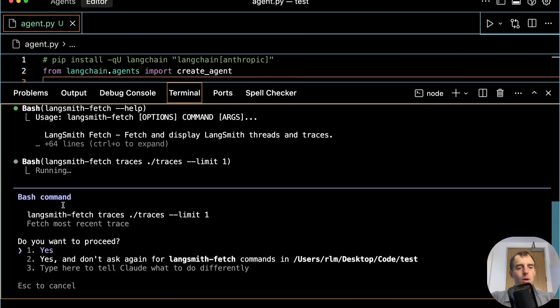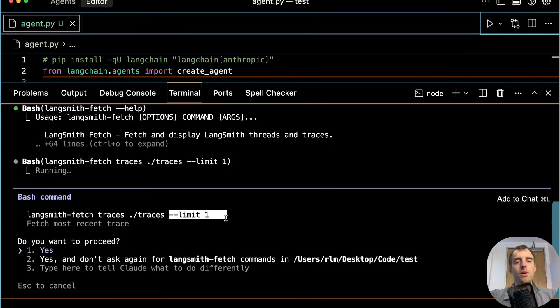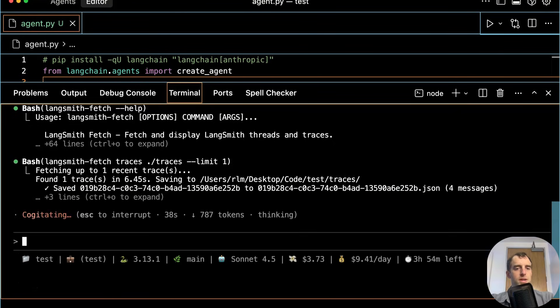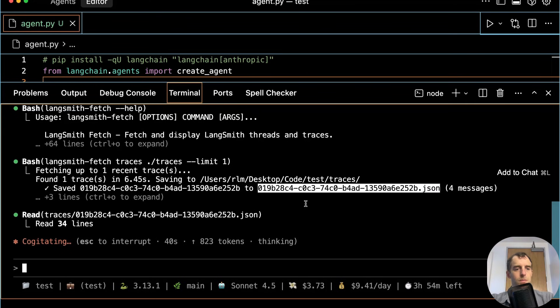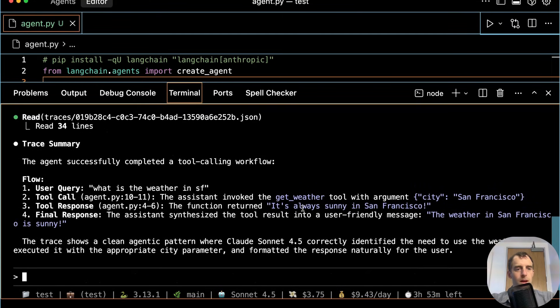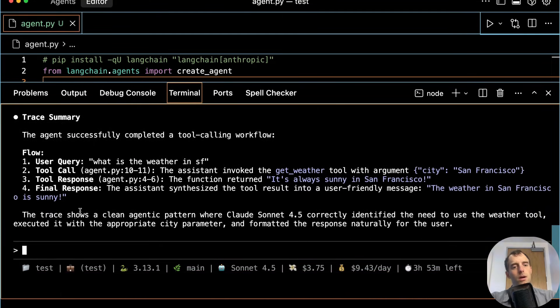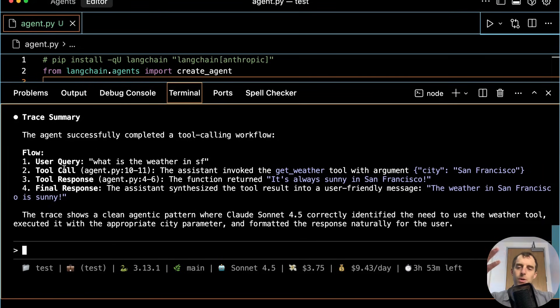Now it wants to run Langsmith Fetch help to learn about this CLI. Great. And indeed, it'll call the correct command here. Langsmith Fetch traces. It supplies the directory, which is nice. And it will specify limit one, the most recent one. So that's all great. Found the trace. Saved it locally. Good. It's reading it. And there we go. Now Claude gives us a trace summary of everything that happened in our invocation of agent.py.